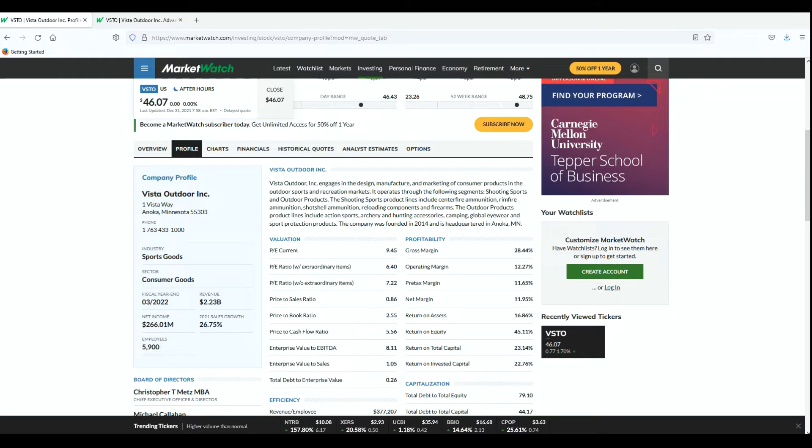That's important because in terms of ammunition, their prices have gone way up and there's been a shortage. Well these guys have been filling the needs of a lot of sportsmen. They've been picking up a lot of orders and producing ammunition for some of the firearms companies to fill those voids. They also have the outdoor products - the product lines include action sports, archery, hunting accessories, camping, global eyewear, sports protection products. The company was founded in 2014 and it's located in Minnesota.